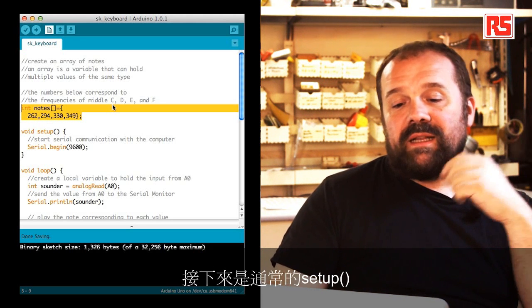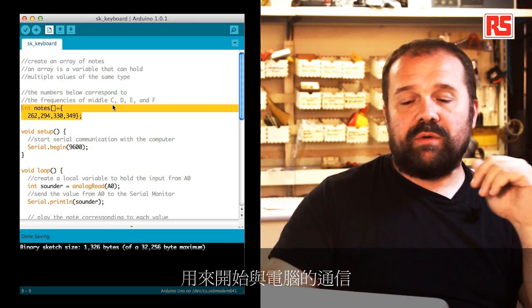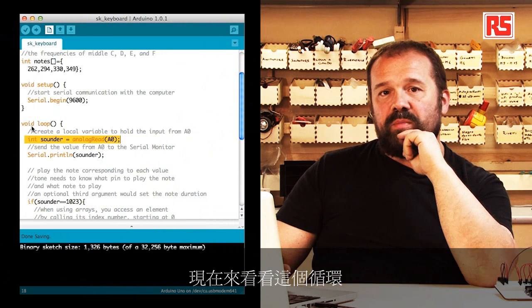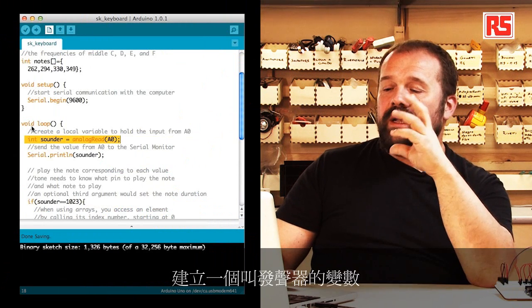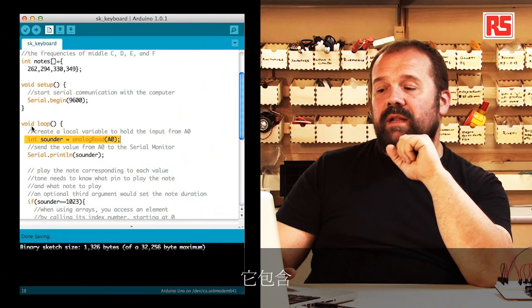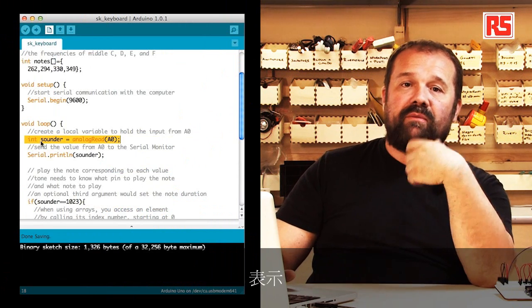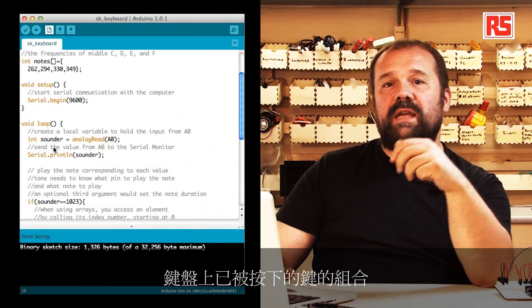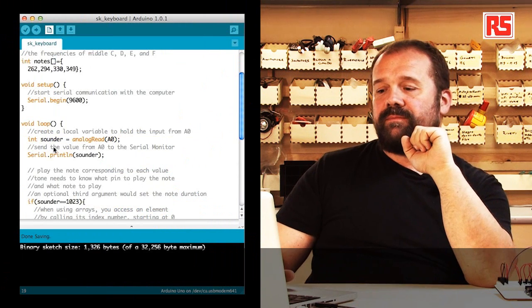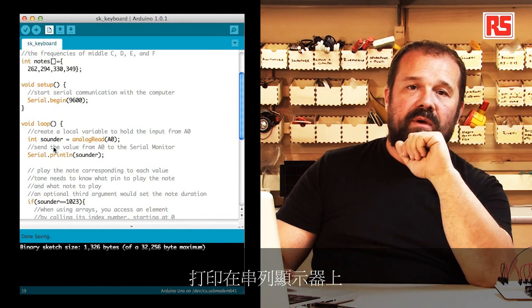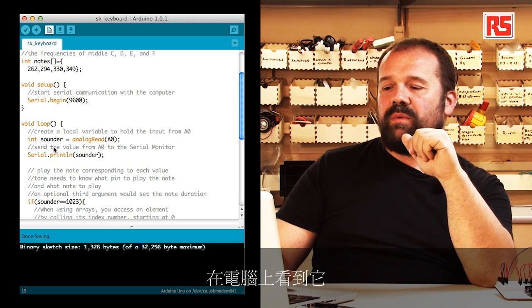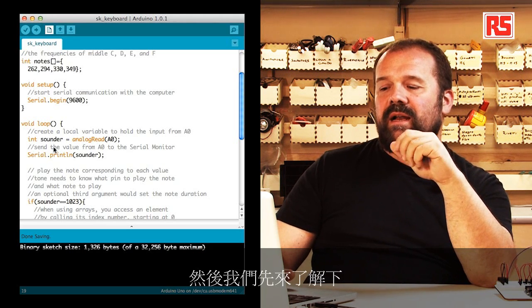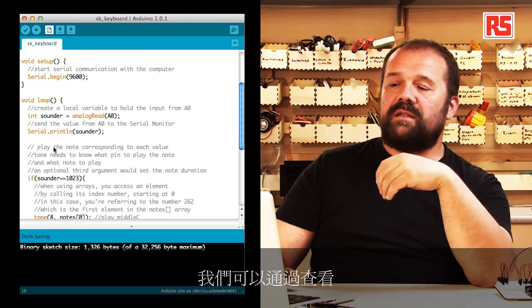We have the usual setup where we have a serial begin to begin a communication with the computer. Let's look at the loop now. The first thing we do, we create a variable called sounder that contains the value read from the analog input 0. That represents the combination of keys that have been pressed on the keyboard. Then we print that value on the serial monitor so that we can look at it on the computer.